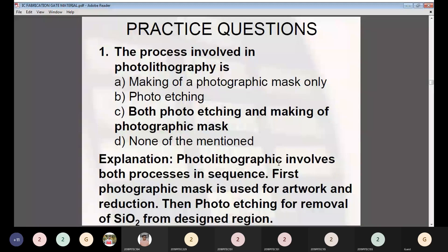Now moving on to GATE practice questions. Question 1: The process involved in photolithography is — (A) making of a photographic mask only, (B) photo etching, (C) both photo etching and making of photographic mask, (D) none of the above. The answer is C — both photo etching and making of photographic mask. Photolithography first uses the mask for artwork and reduction, then photo etching removes oxide from the designed region.